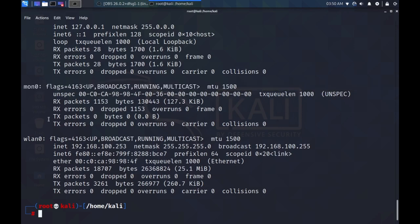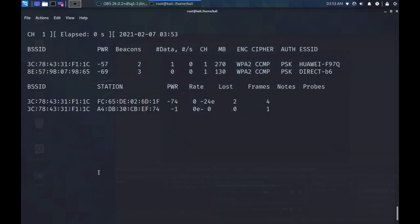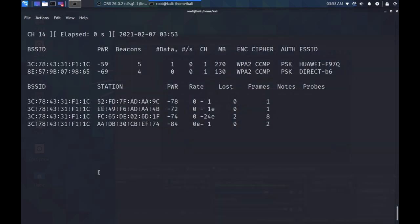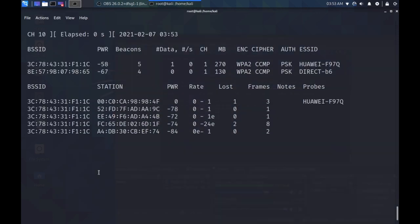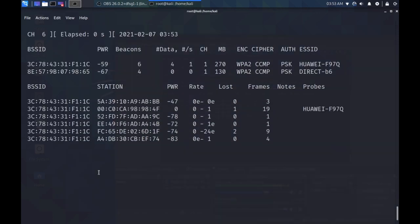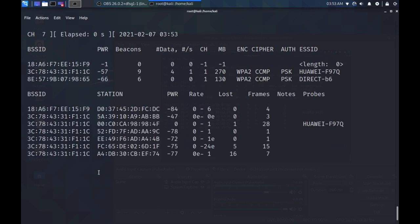We can now begin using Mon Zero to check for available Wi-Fi access points. All you have to do is type airodump-ng, then the interface name, Mon Zero, and it will be able to pick up available access points under the column ESSID.